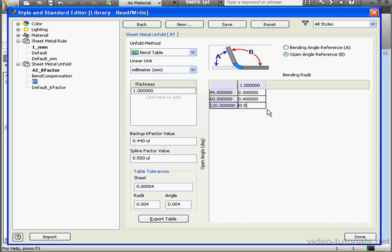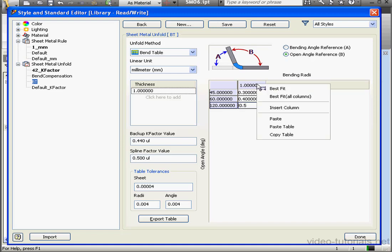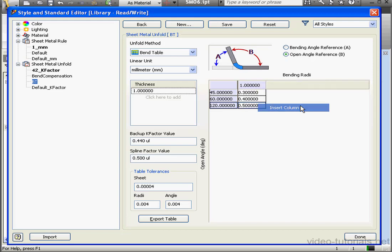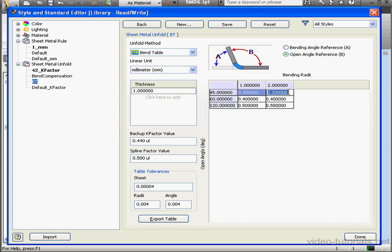If you want to insert another column, right-click in the header area and select Insert Column. Let's change the radius to 2. And let's change this Bend value to 0.35, the following to 0.45, and the last one to 0.55.